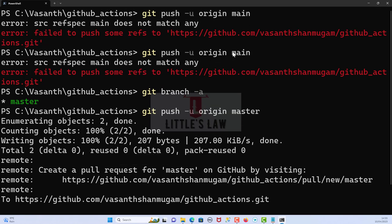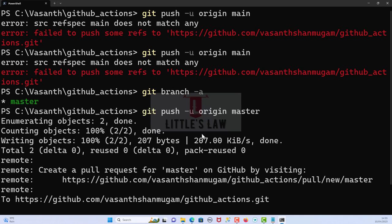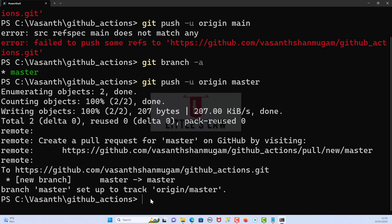Most of the time we create a branch called main in GitHub and a different branch called master in the local. When we have two different branch names, they might not get connected. For that reason, please make sure you have the same branch name when doing a git push. In case it doesn't work for you...